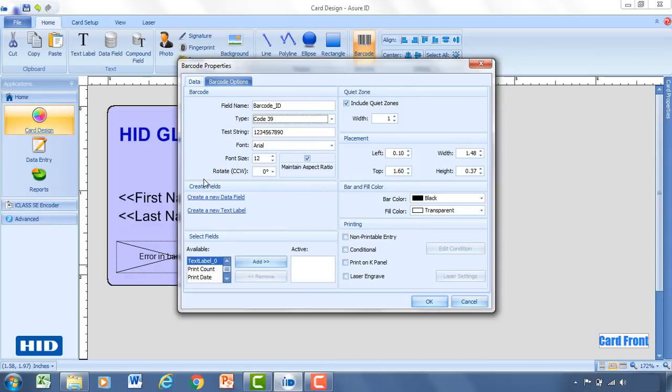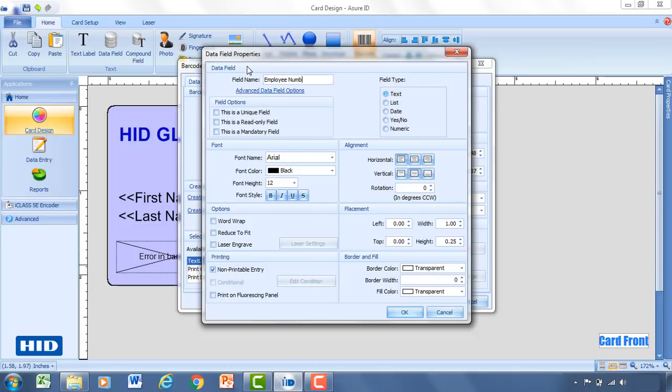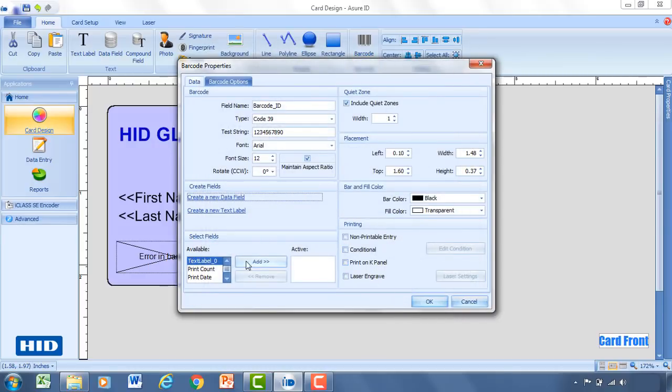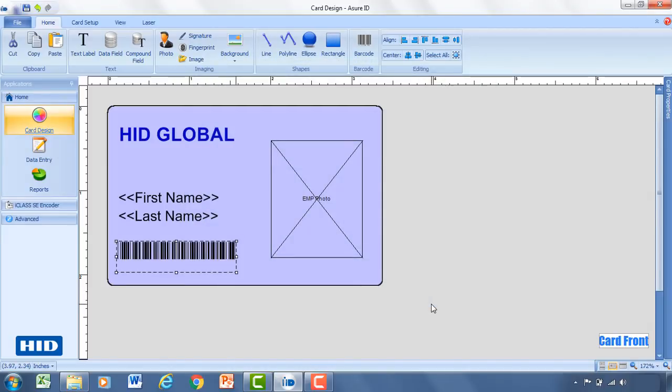Now, for the barcode, you're going to need to enter in a data field or link it to a data field. Since we don't already have an ID number data field existing, I'm going to go ahead and create a new data field for that. And so for this, I'll write Employee Number. And then I'm going to change the field type from Text to Numeric. So then I'll come down and I'll select that field that just created, Employee Number. I'll add that. So now that's what's going to be printed in the barcode. So click OK. And we get a sample of what that barcode looks like.